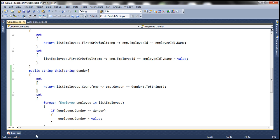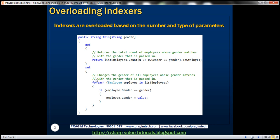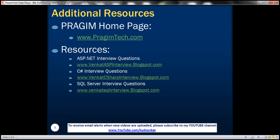In this video, we have seen how to overload indexers based on the number and type of parameters. On this slide, you can find resources for ASP.NET, C#, and SQL Server interview questions. That's it for today. Thank you for listening. Have a great day.